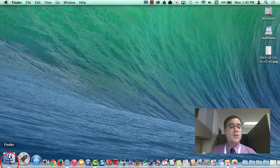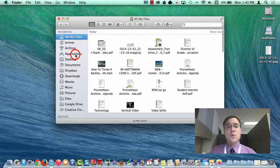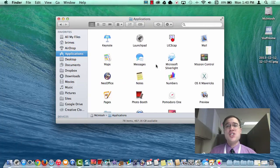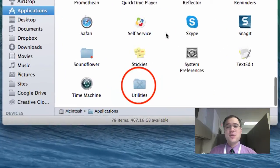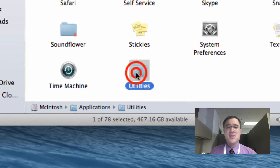First, you're going to want to go into your Applications folder on your Mac. Within that Applications folder, you'll see another folder called Utilities right here.